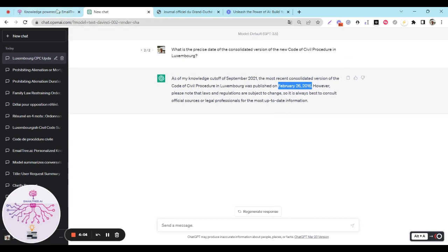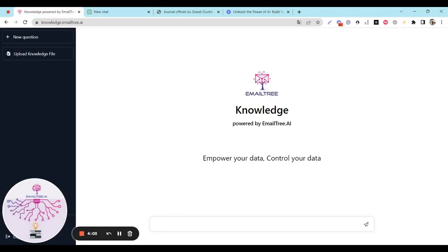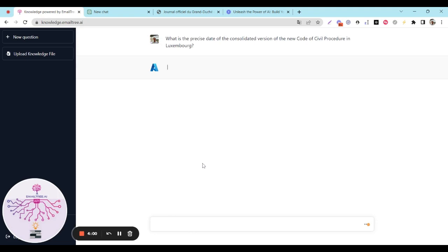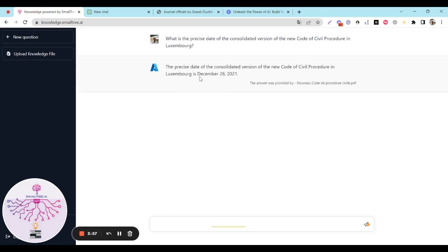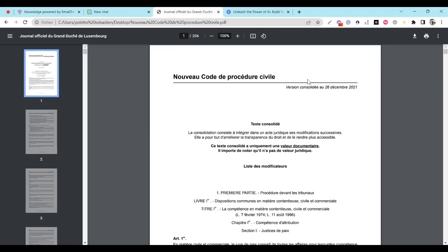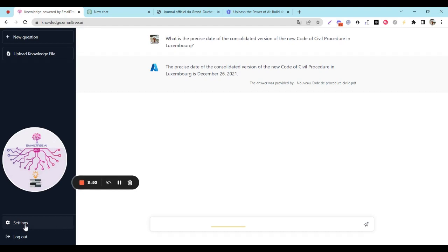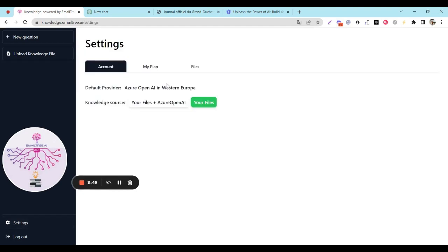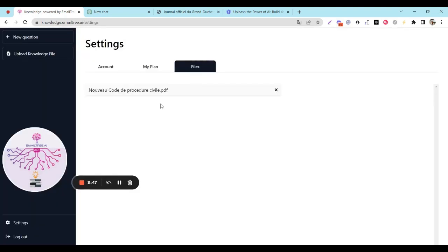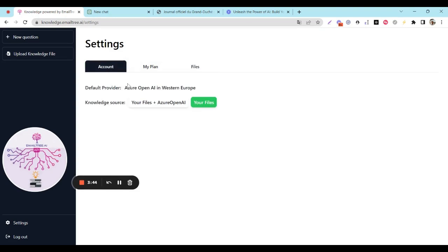Let's now turn to EmailTree and ask the same question. EmailTree will get straight to the point and provide us with a unique answer based on our precise knowledge base. As you can see in the settings, we're using our uploaded documents as the knowledge source, which are stored in a 100% secure manner on Azure OpenAI in Western Europe.